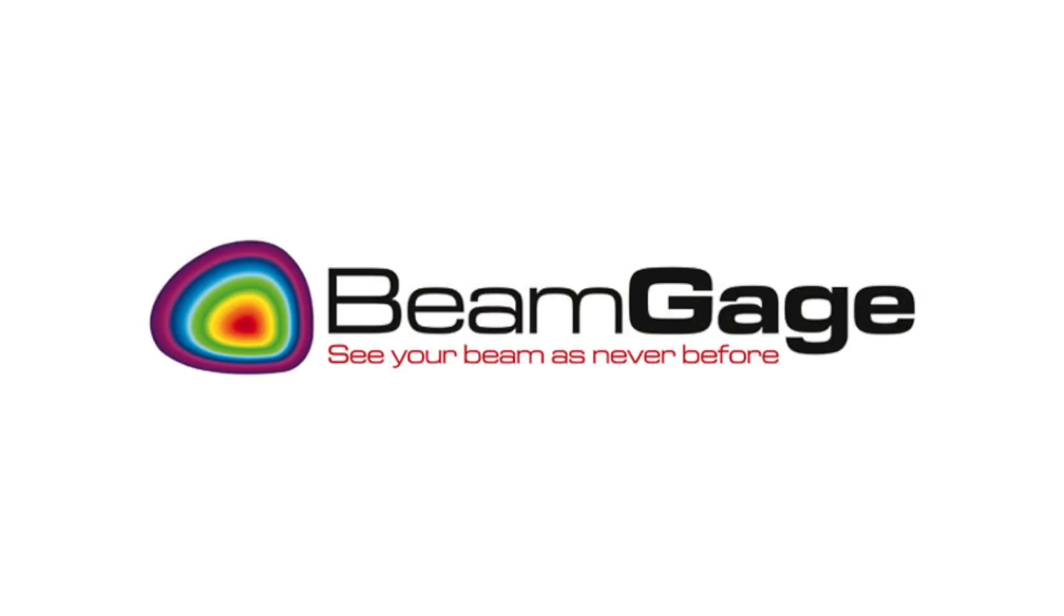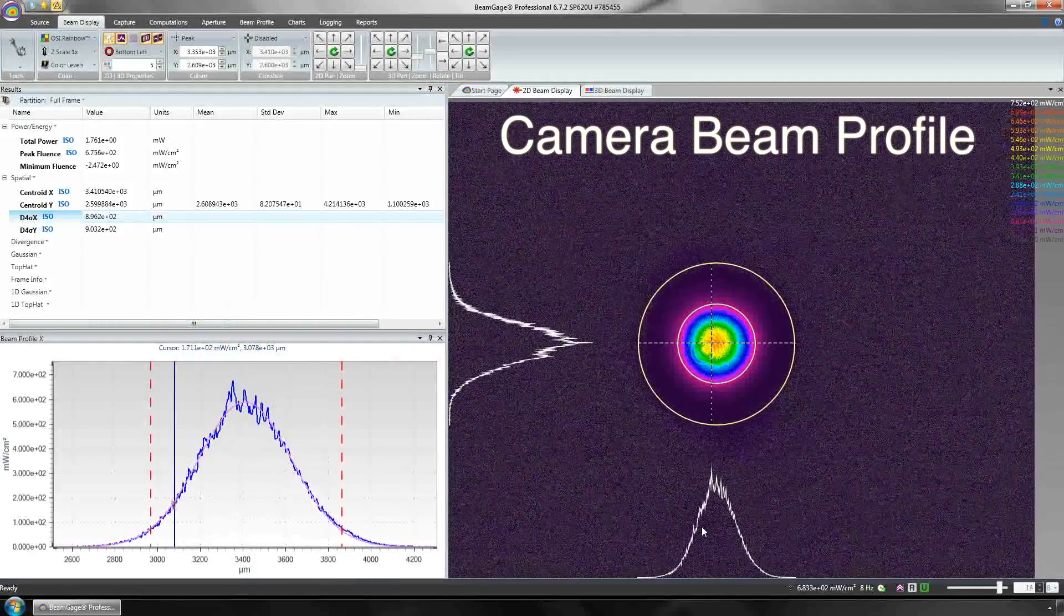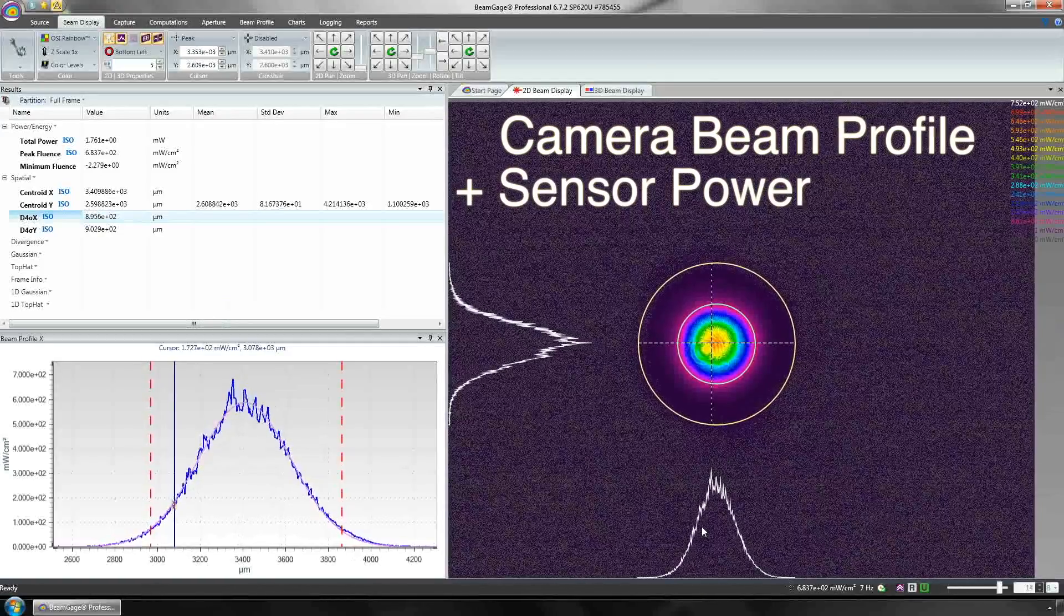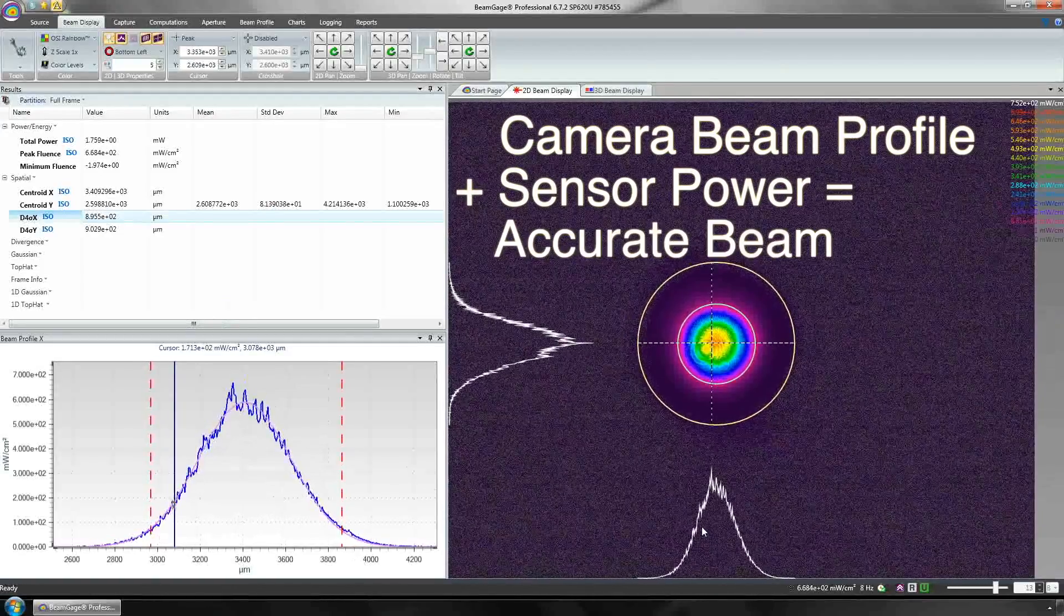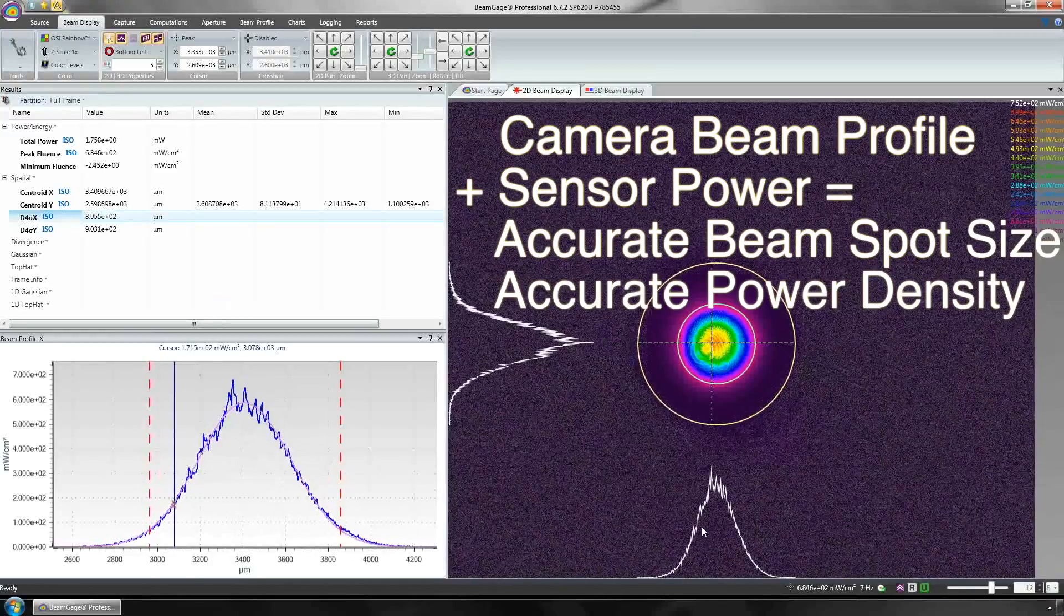Ophir Spiricon's beam gauge software combines the beam profile from the camera with the power measurement from the sensor to generate an accurate beam spot size and power density.